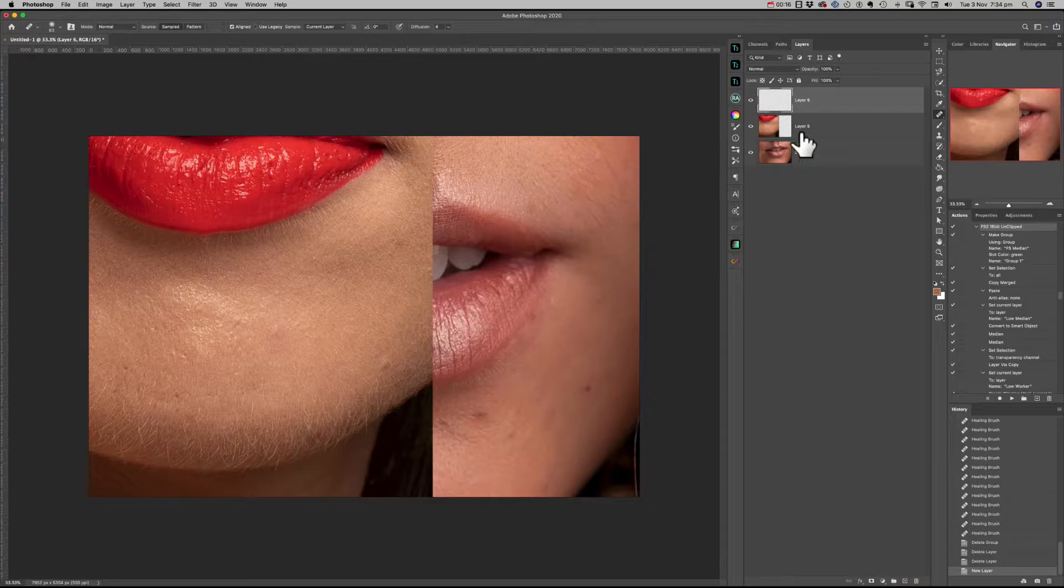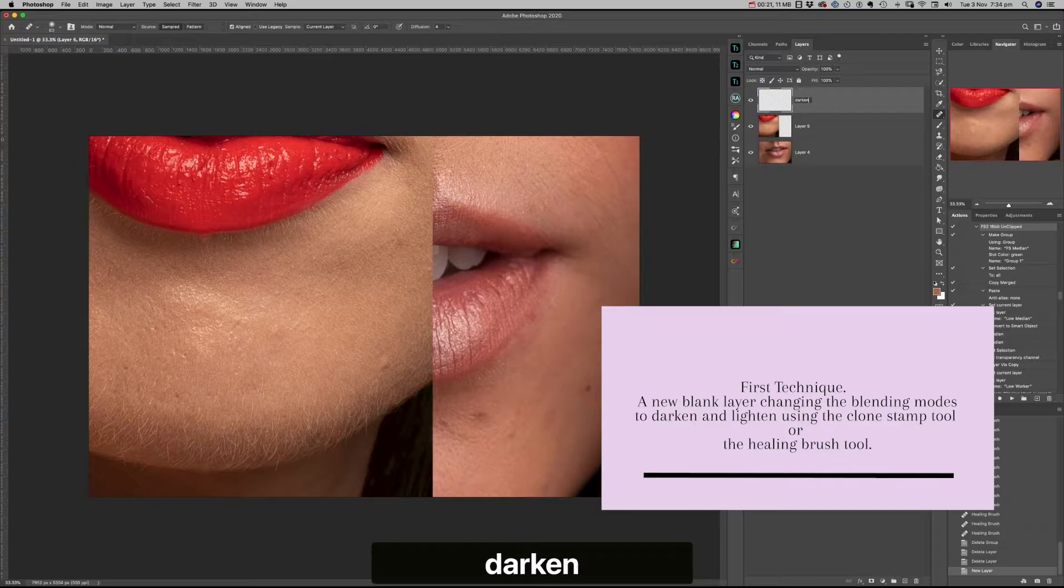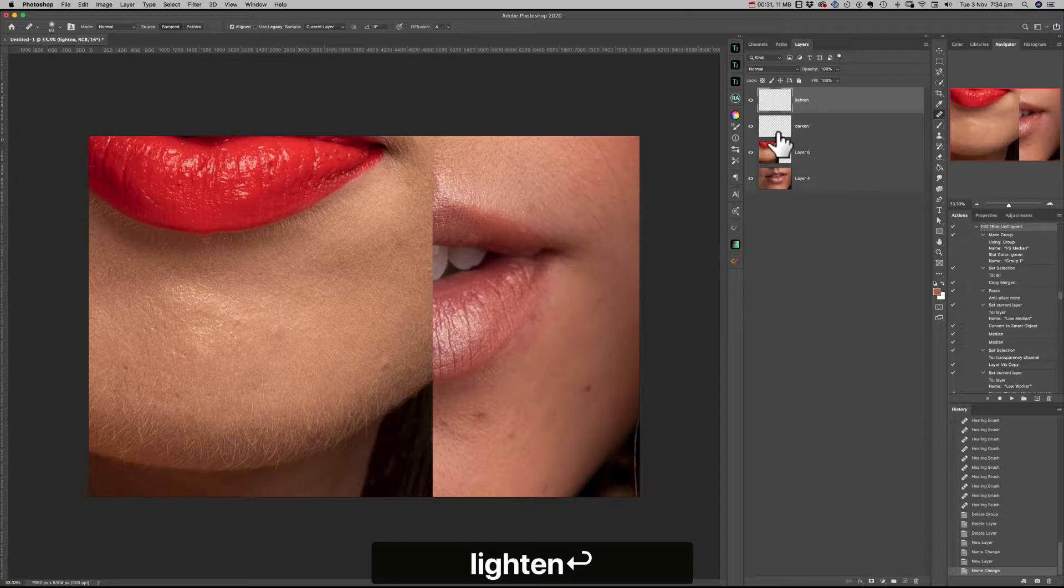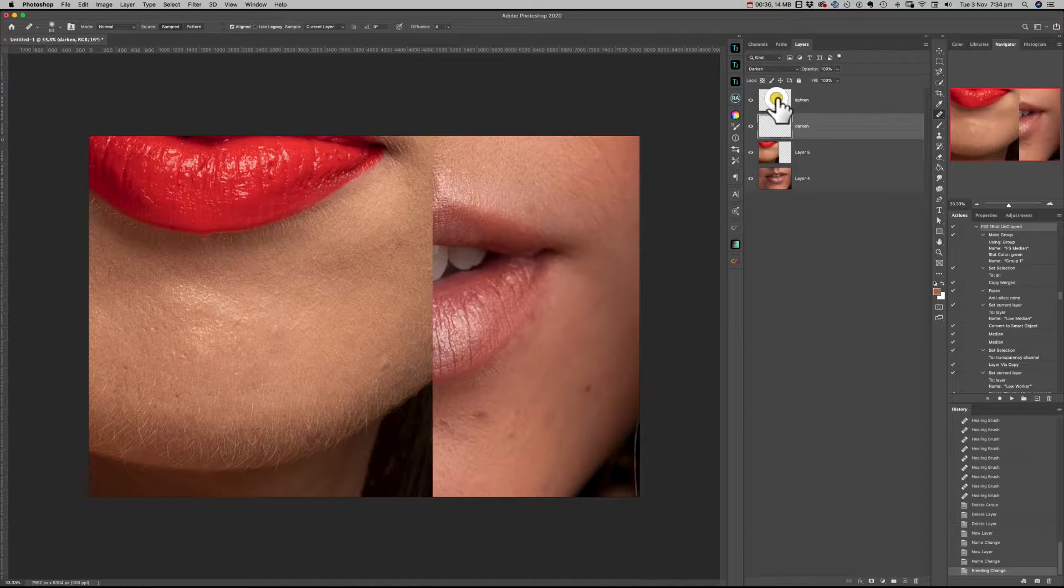First off, I'm going to create a new blank layer and name this layer 'darken' and the second layer 'lighten.' We're going to change the blending modes of those layers to darken and lighten.